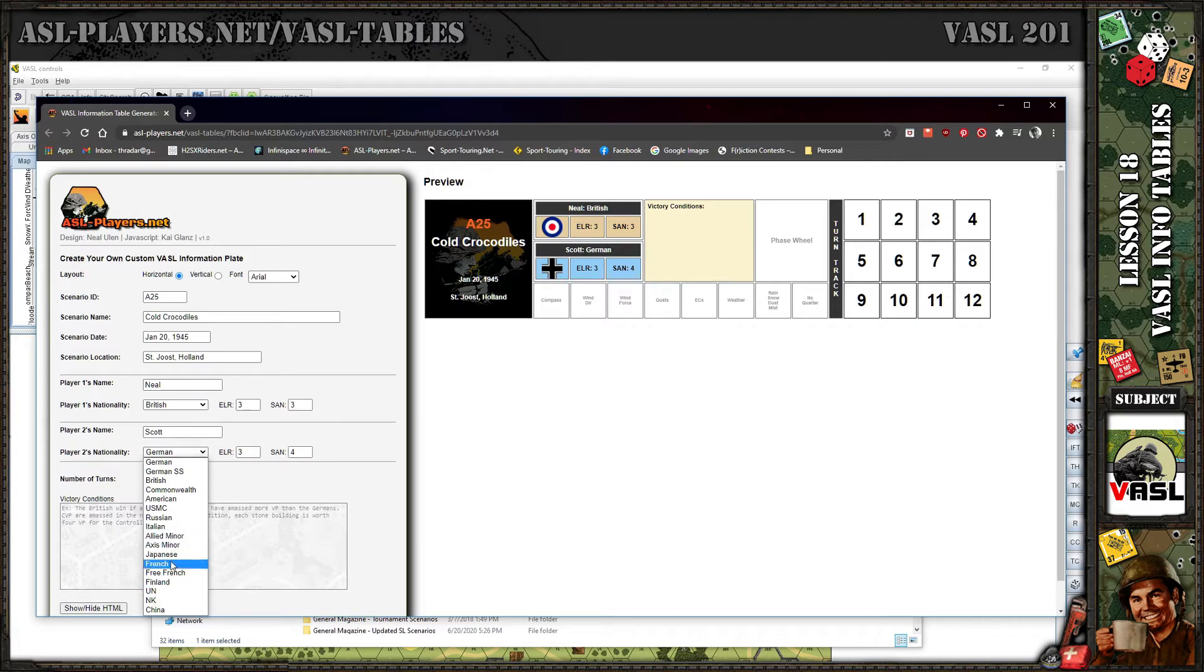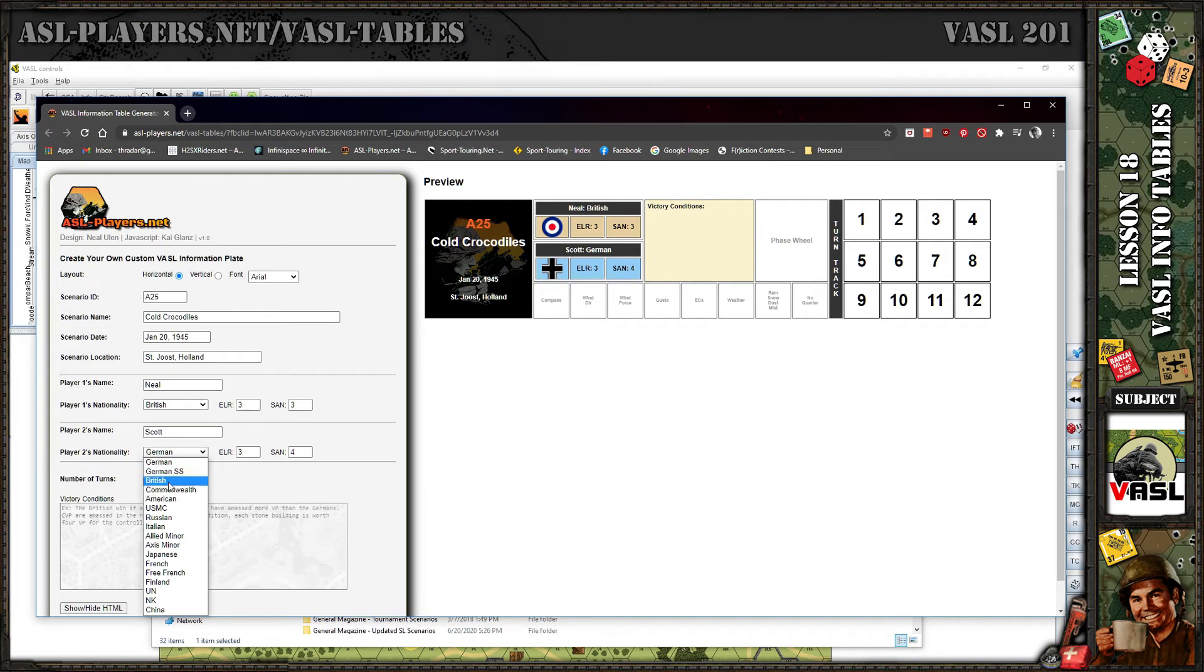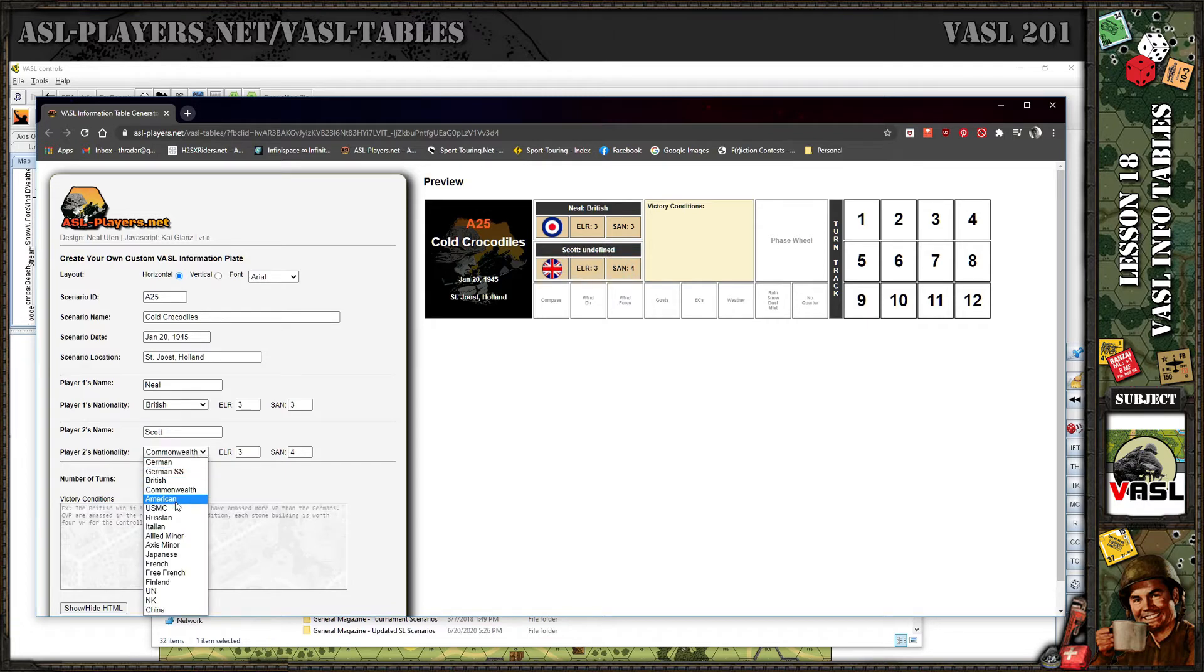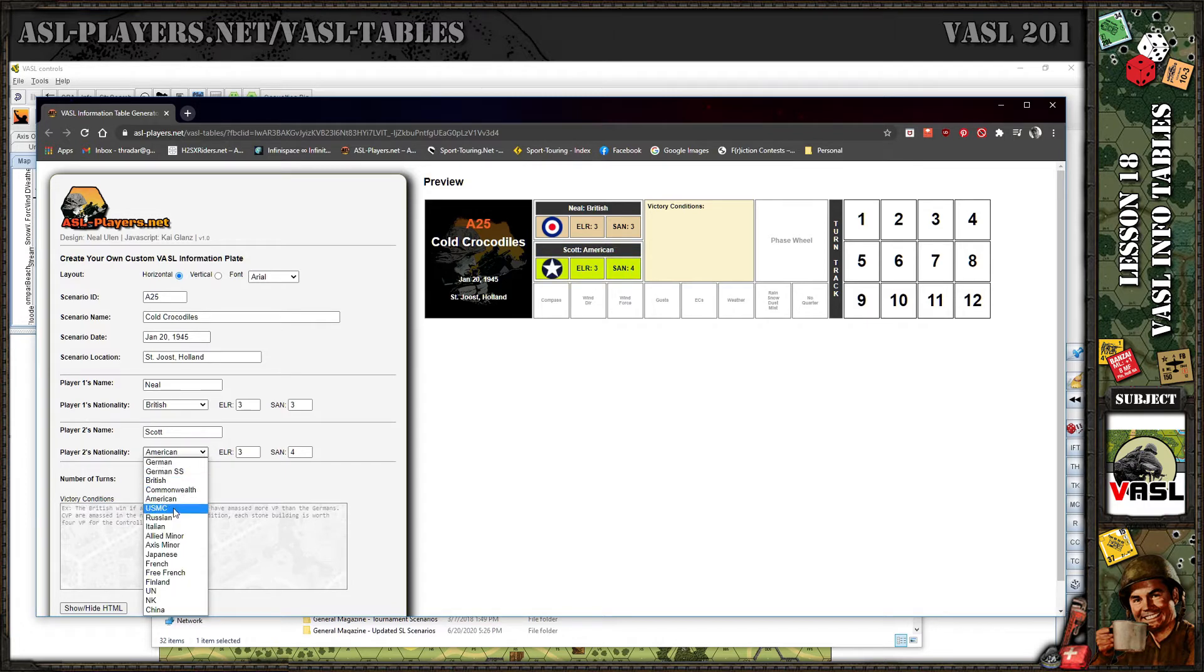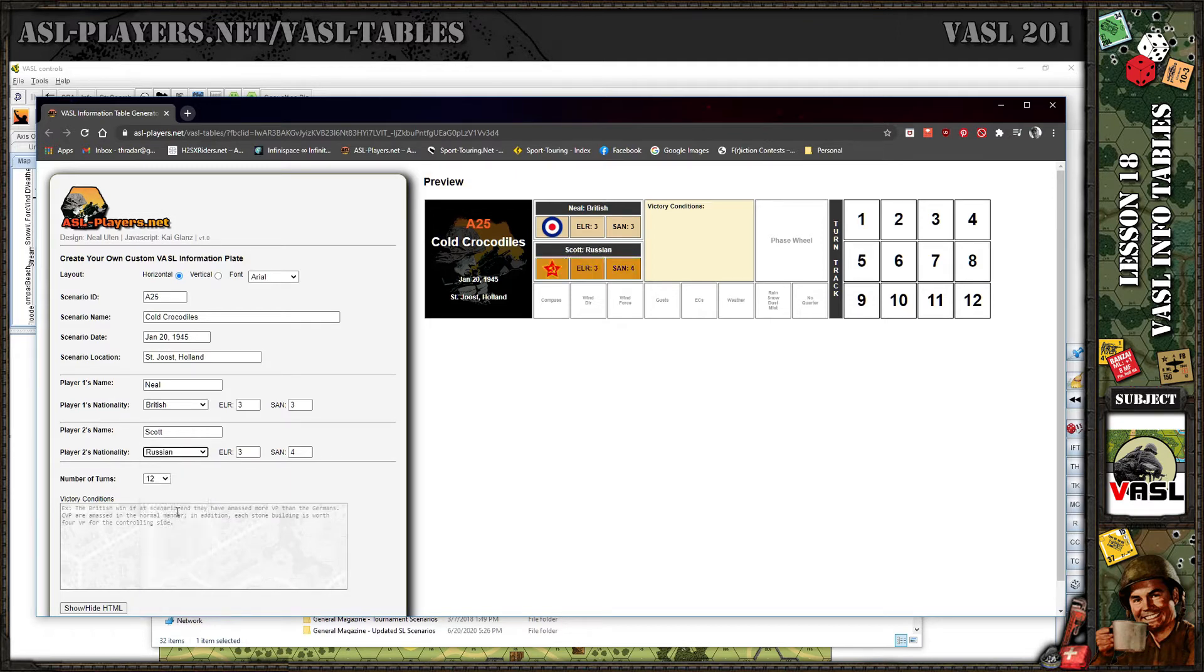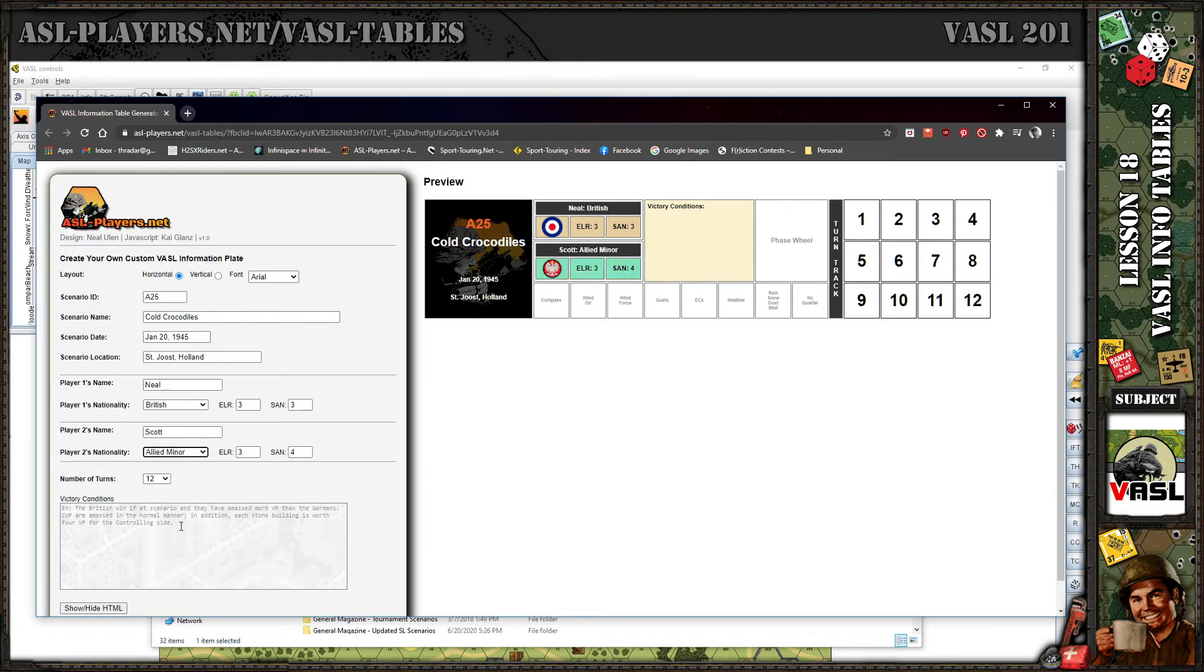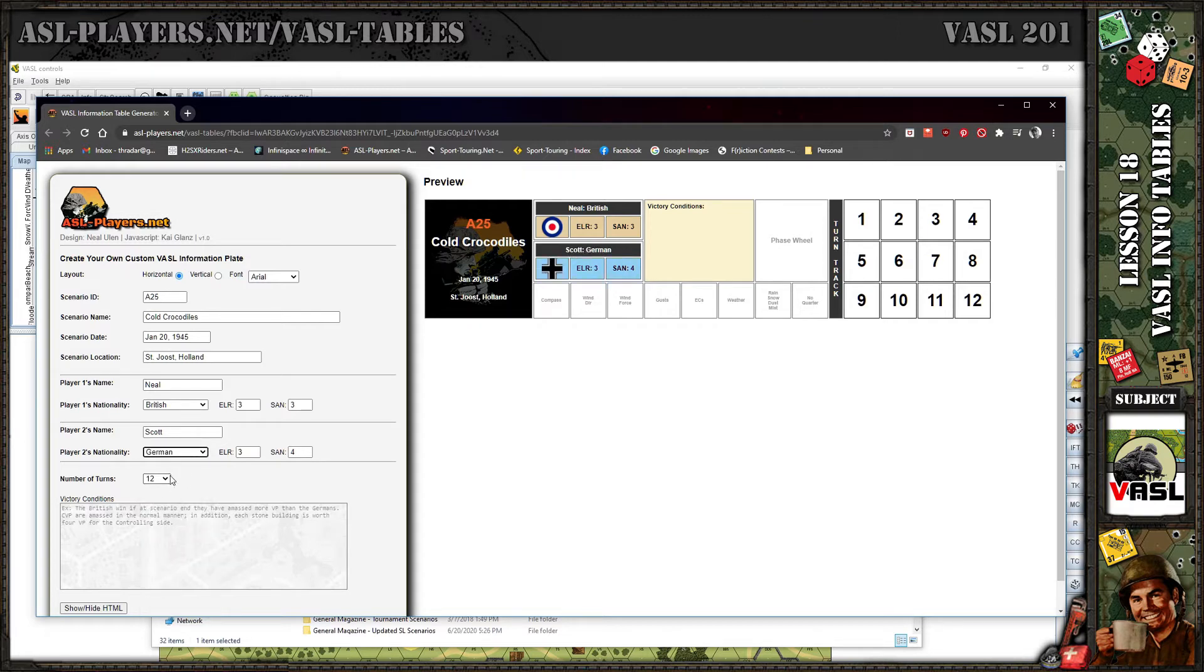Anything that's Allied minor nationality would go under this choice, same with Axis minor. It would have just become too exhausting to list every Axis and Allied minor combatant and include all their nationality logos which populate the table up here. We also have Japanese, French, Free French, Finns, then some Forgotten War stuff: UN, North Korea, and China.